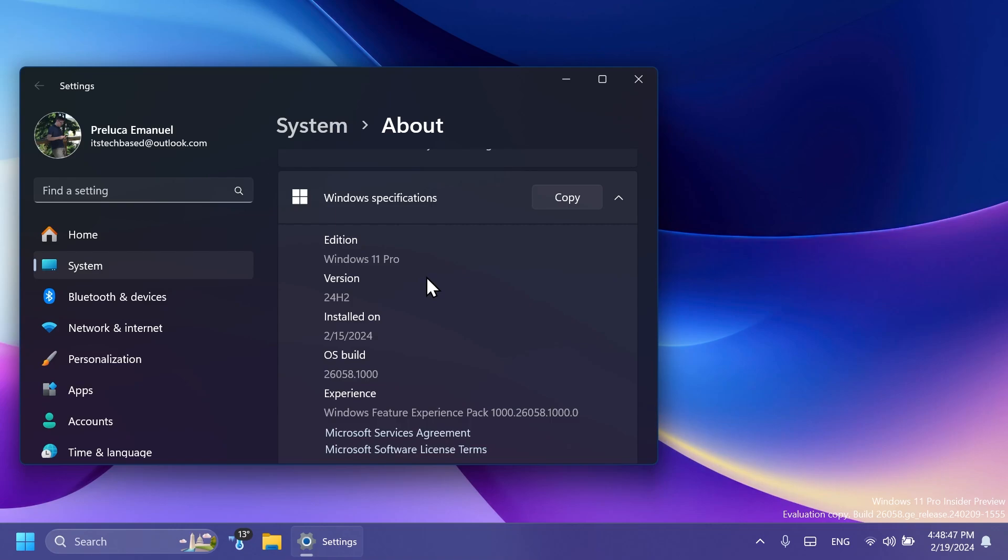But the thing is, as I've said, system files in Windows 11 24H2 when loading the OS will require that new CPU instruction called POPCNT. So it even won't start without that instruction.